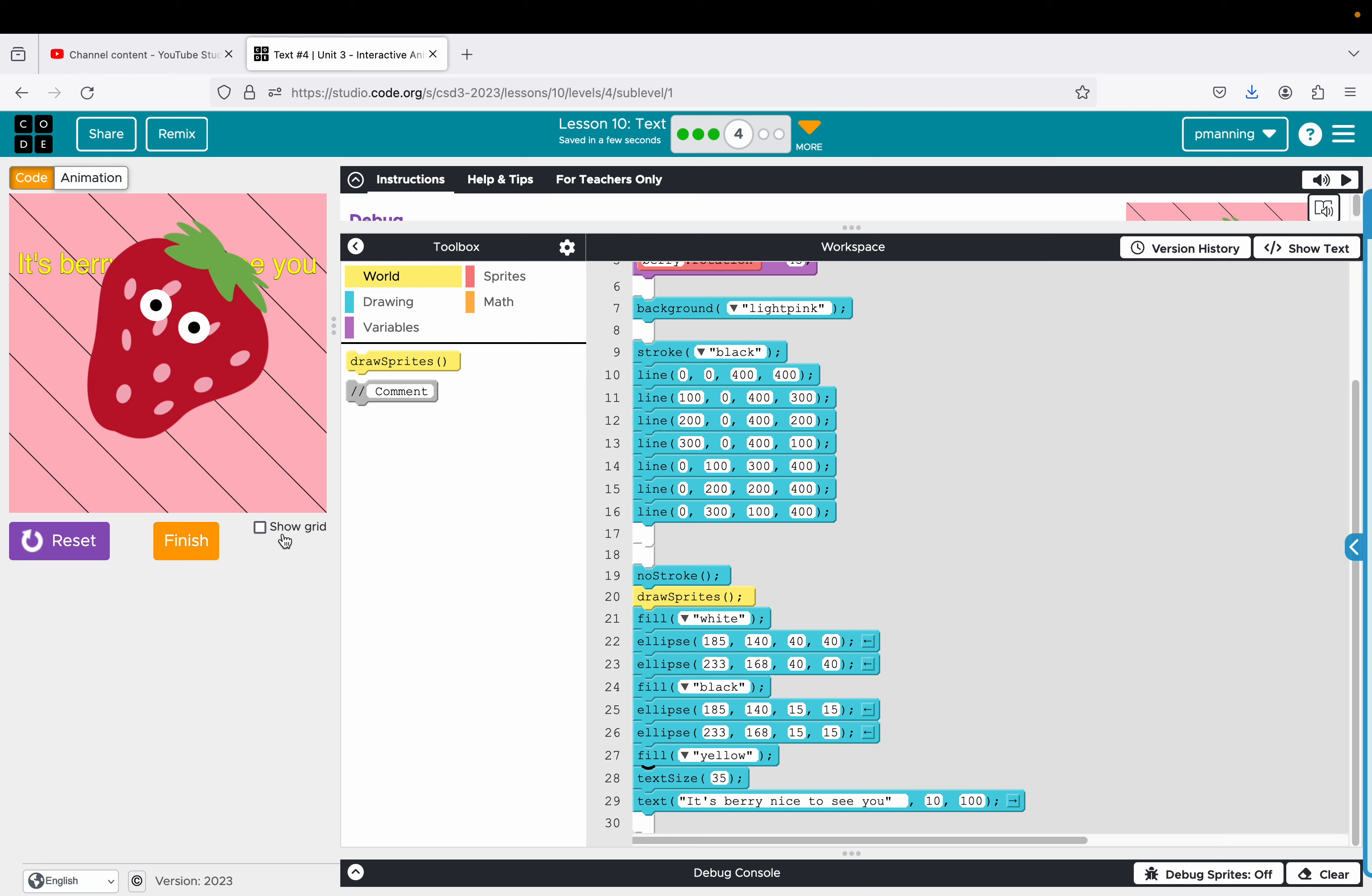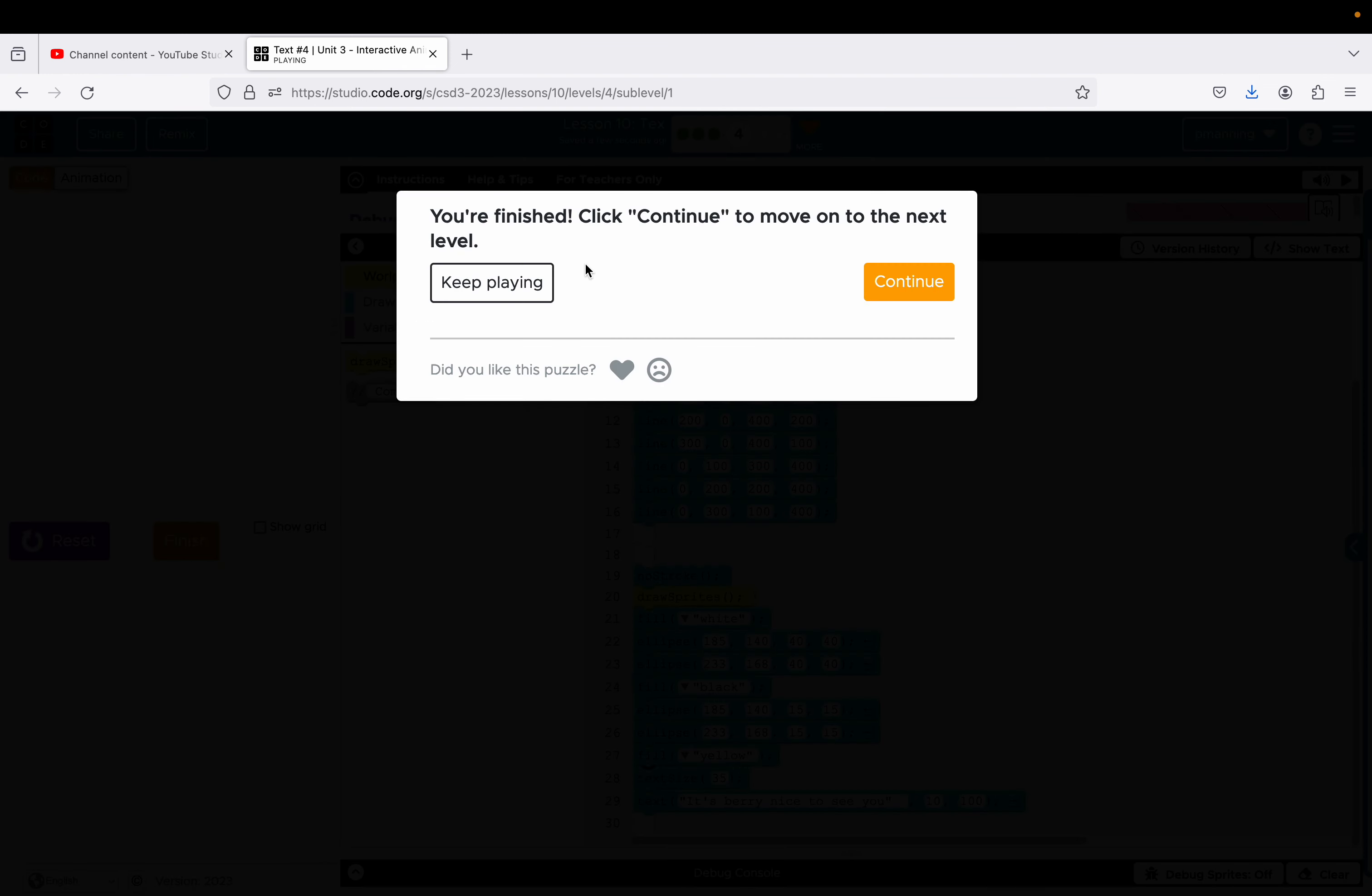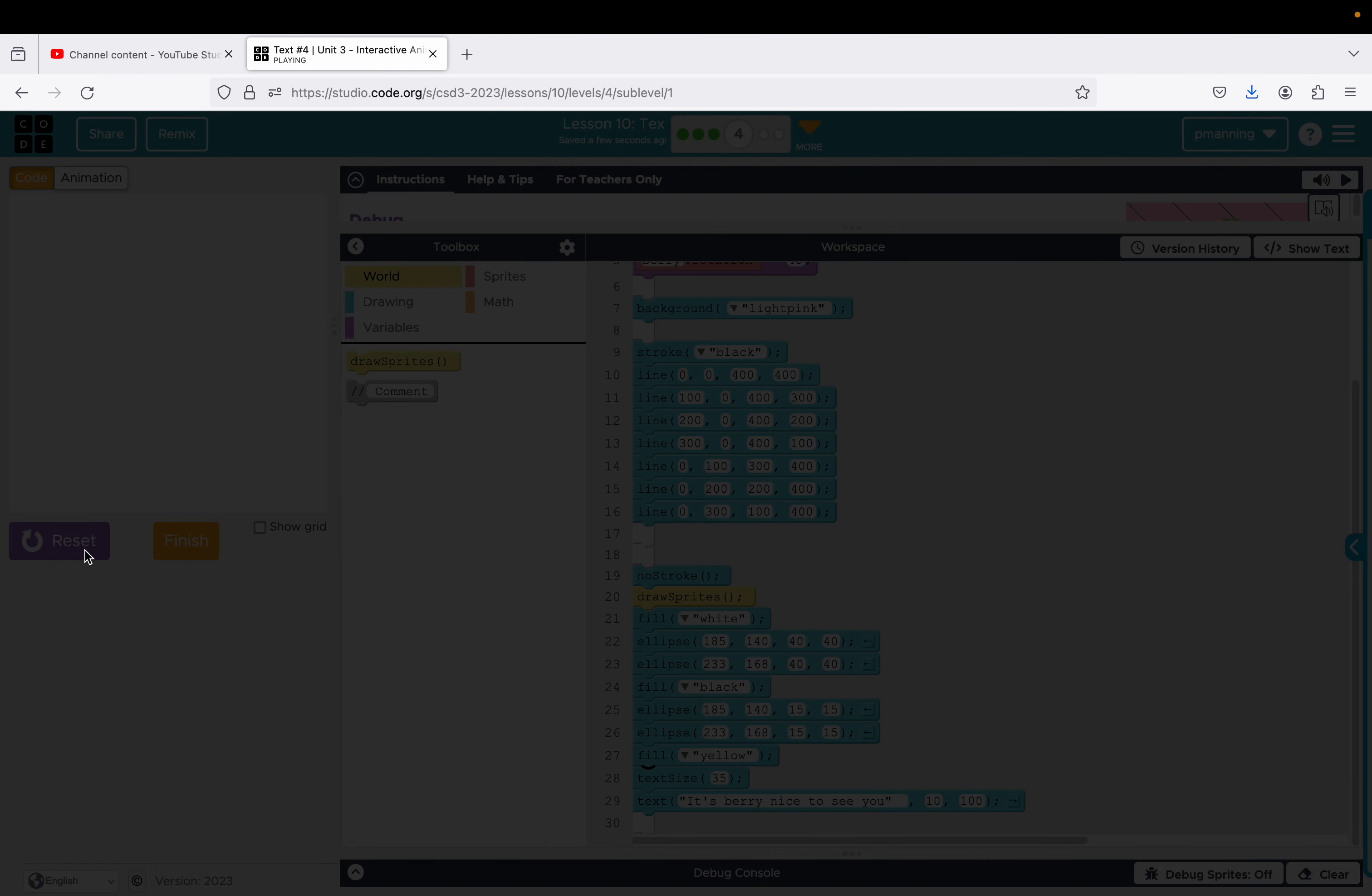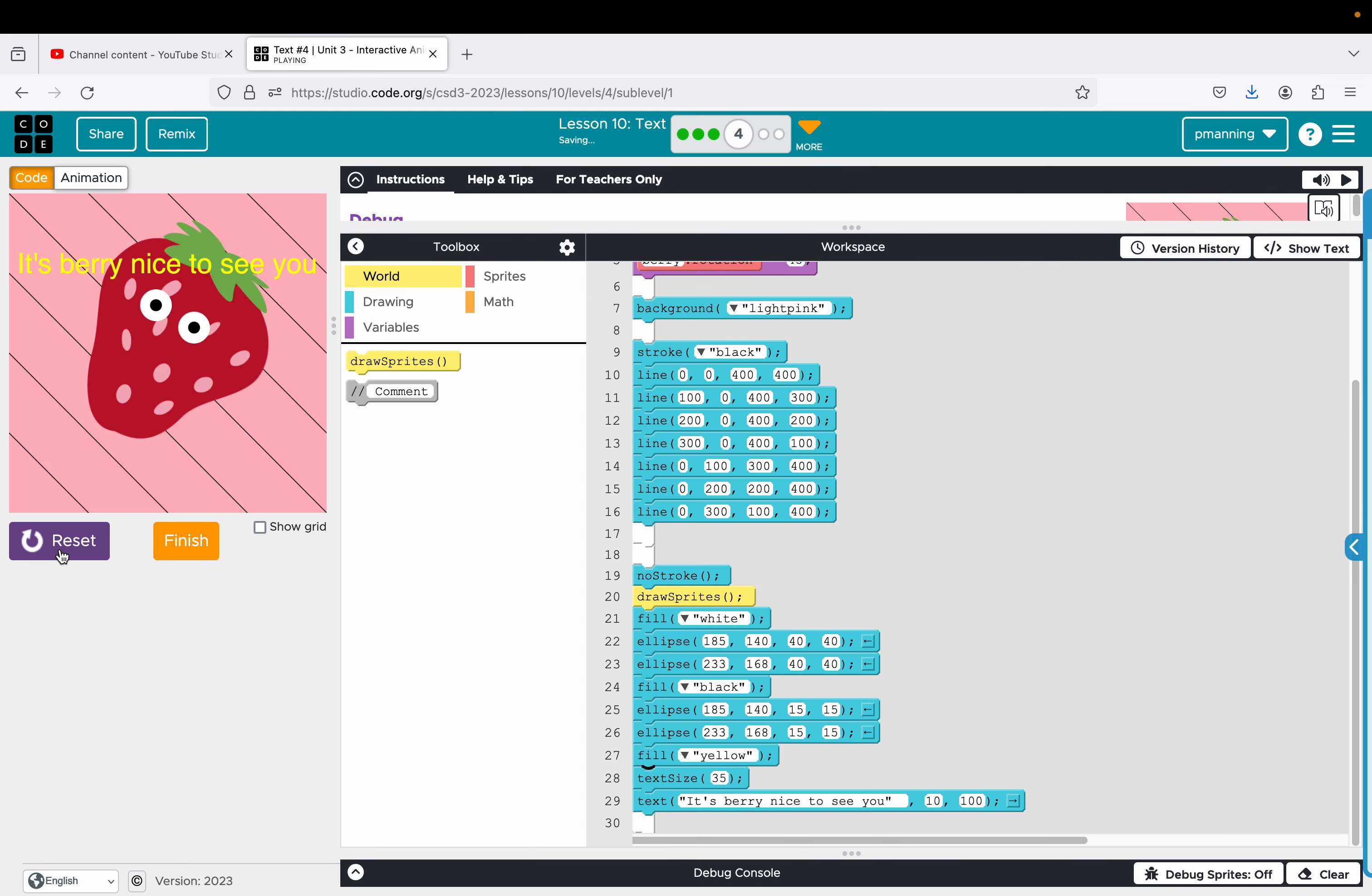And then we want the text to be last. So I just selected the code and moved it. Let me show you the result. There we go. So just had to move draw sprites before we drew the eyes so that the strawberry wasn't drawn on top of them and then move the text to last so it's over everything. Generally, you want your text to be one of the last things you include.